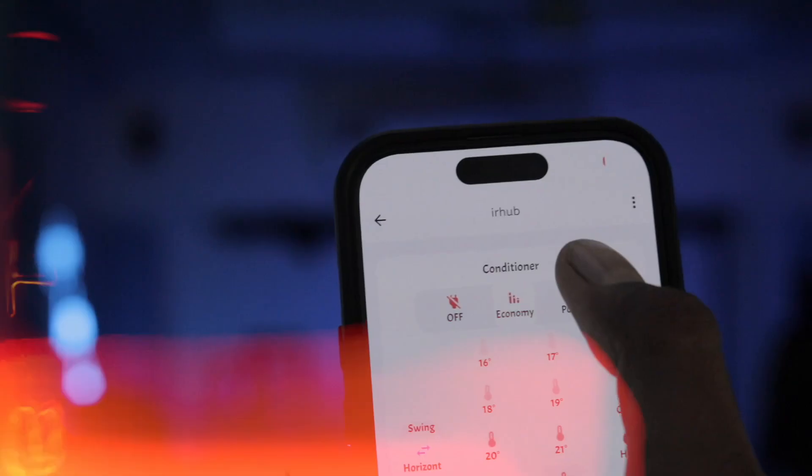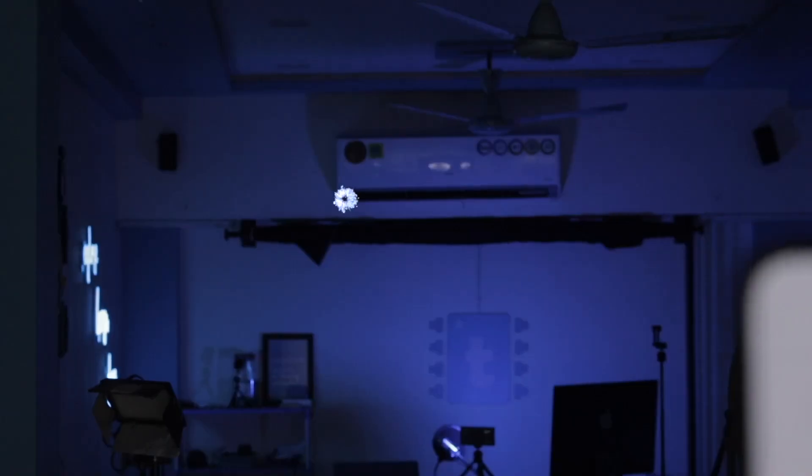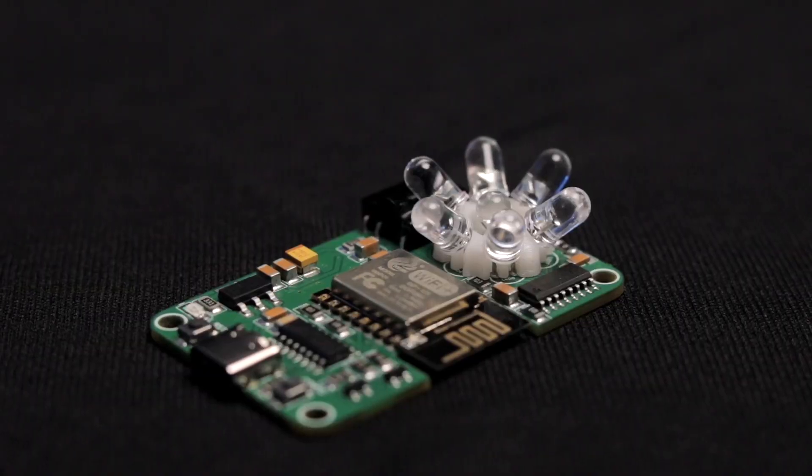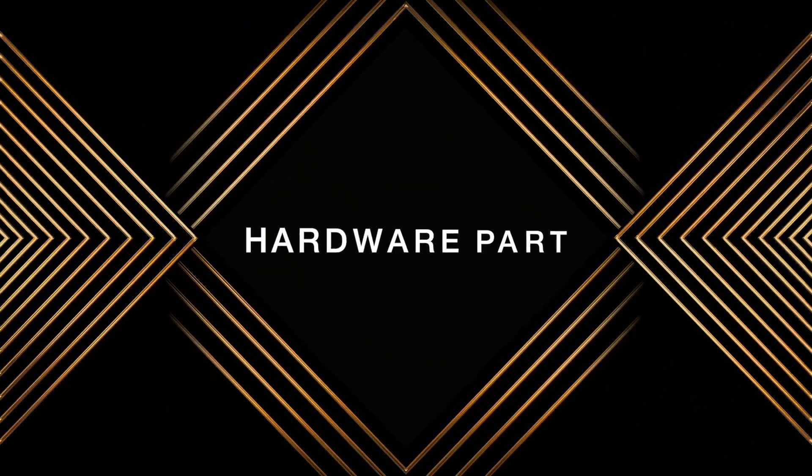It will work over internet from any corner of the world. This video will cover everything about how we made it, and if you find it useful and interesting, you can get one for yourself. I'll share more details by the end. Let's start with the hardware part.